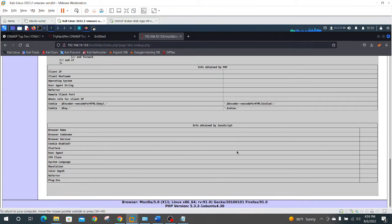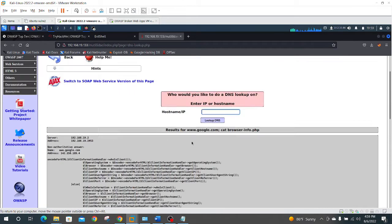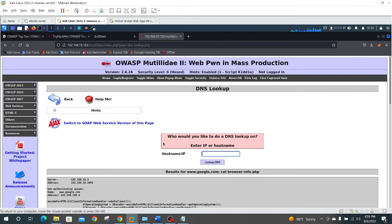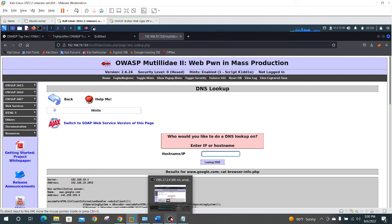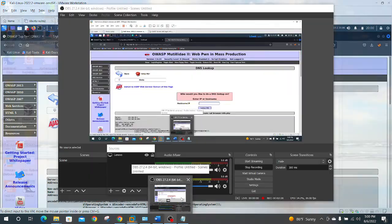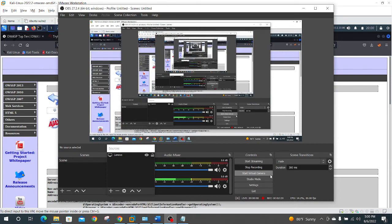So this is how you can execute remote commands from your browser on a vulnerable web app. If you have this vulnerability, you definitely want to patch it, because you don't want people executing your commands on your Linux server, and bringing your system down, or seeing data that you don't want them to see, things like that.